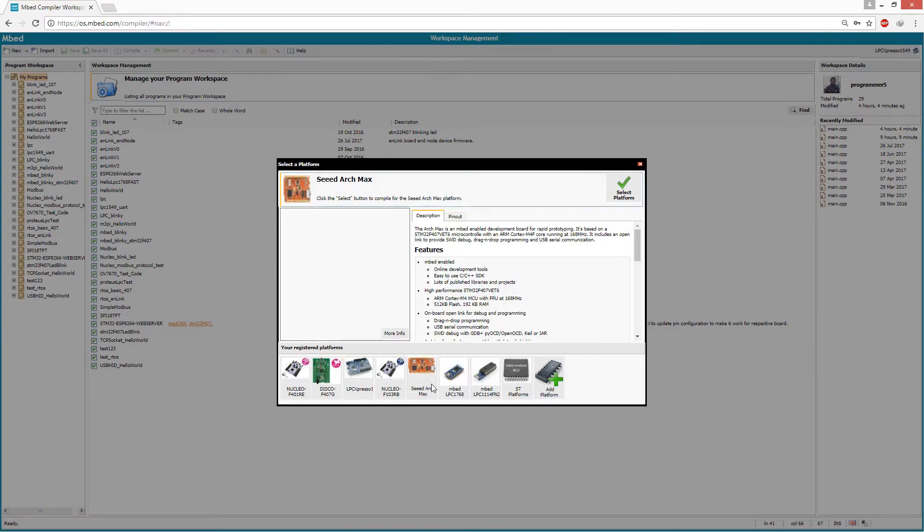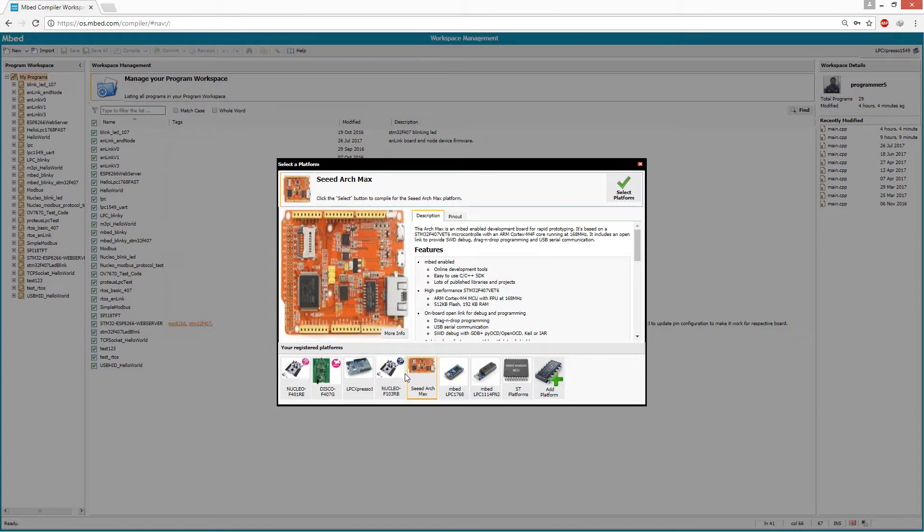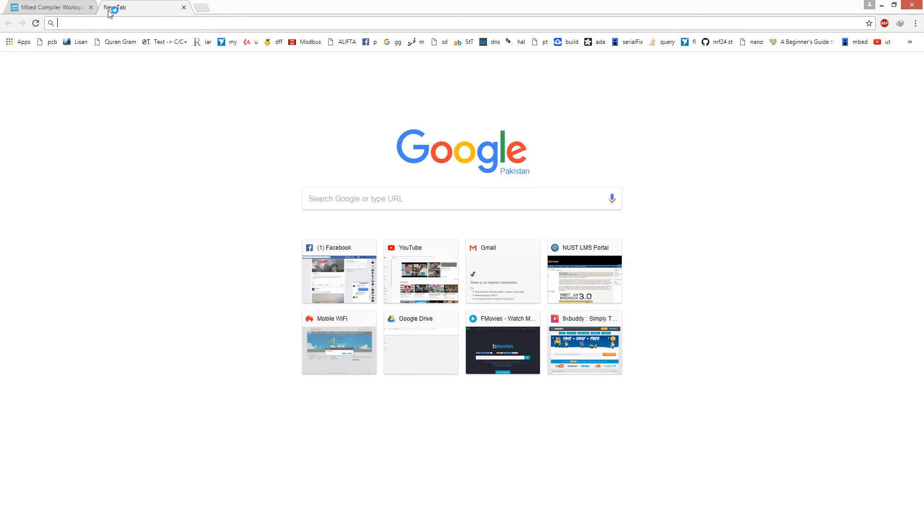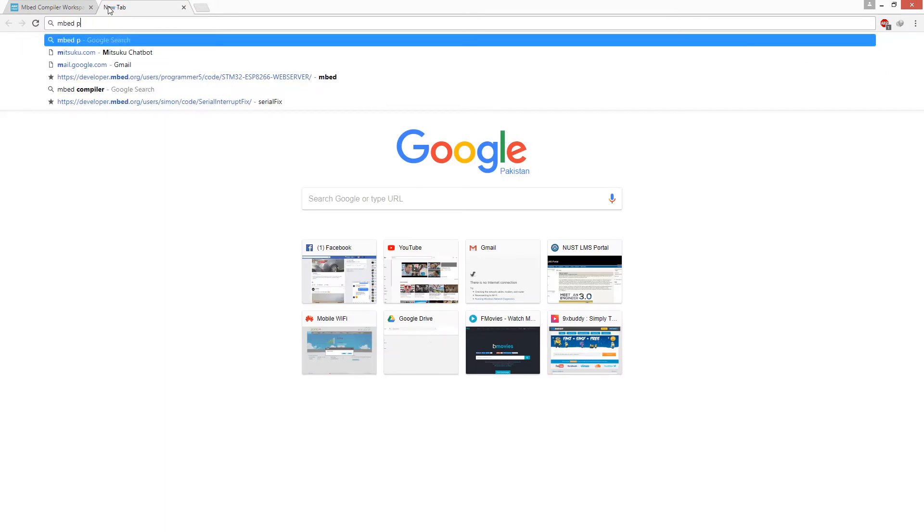As this kit has no official mbed support so far, we have to play a little trick. You have to select Seed Arch Max. That Seed Arch Max board also utilizes the same STM32F407 chip as is on this discovery board. I've already added this board in my compiler. If you don't have this board in your compiler, you can go to mbed platforms.